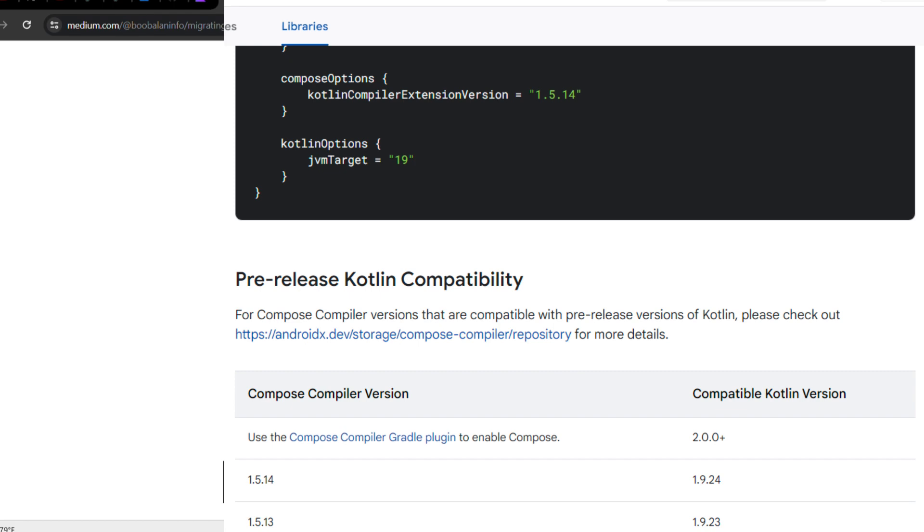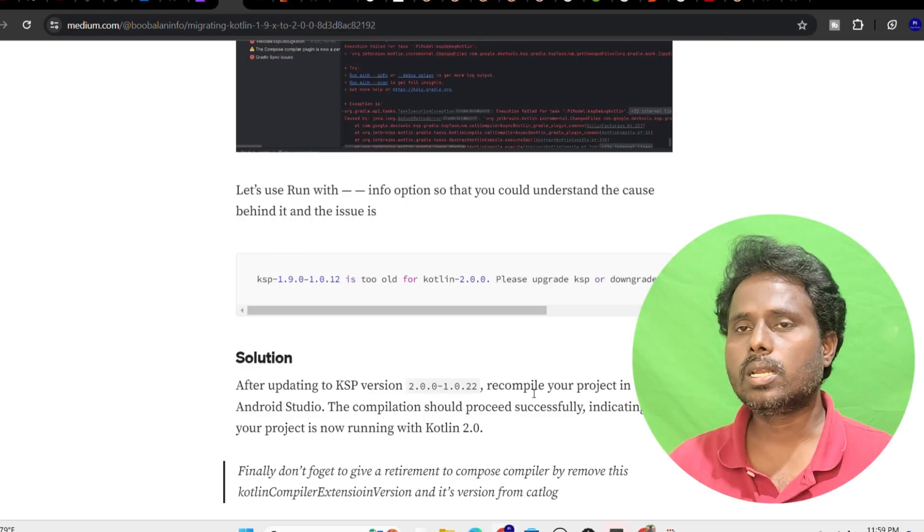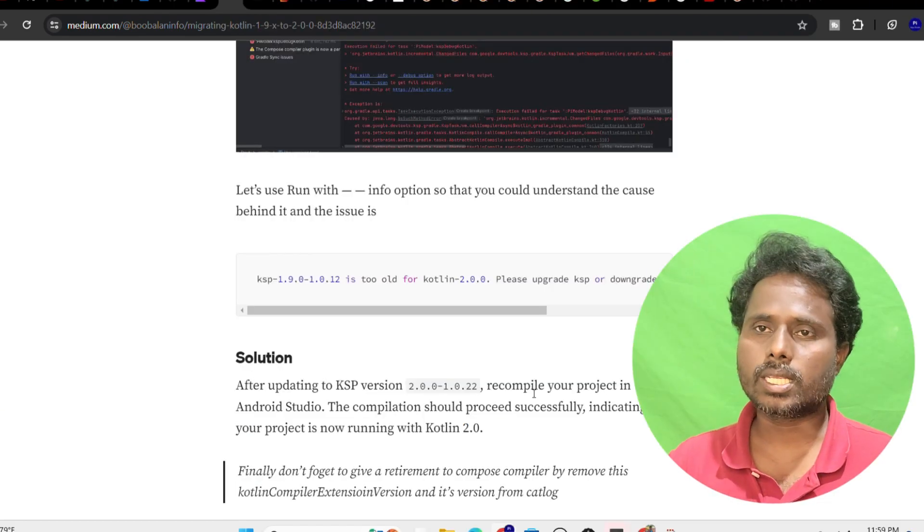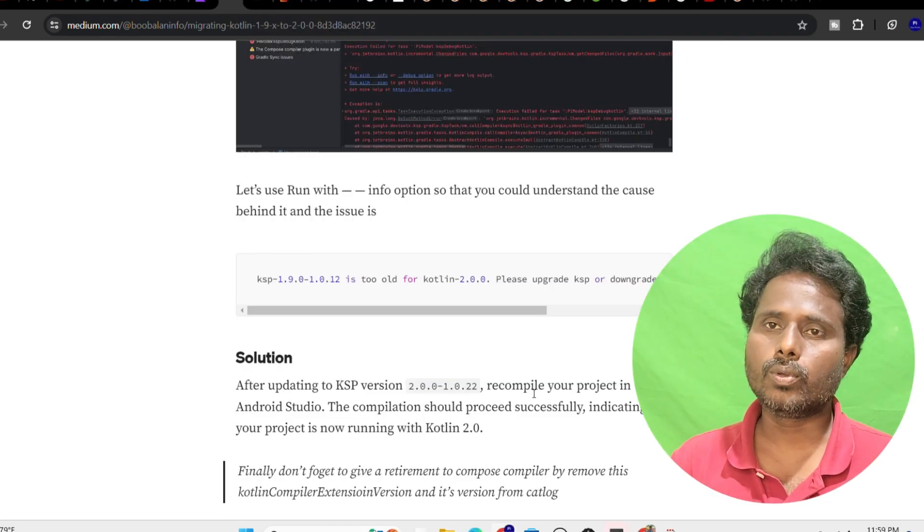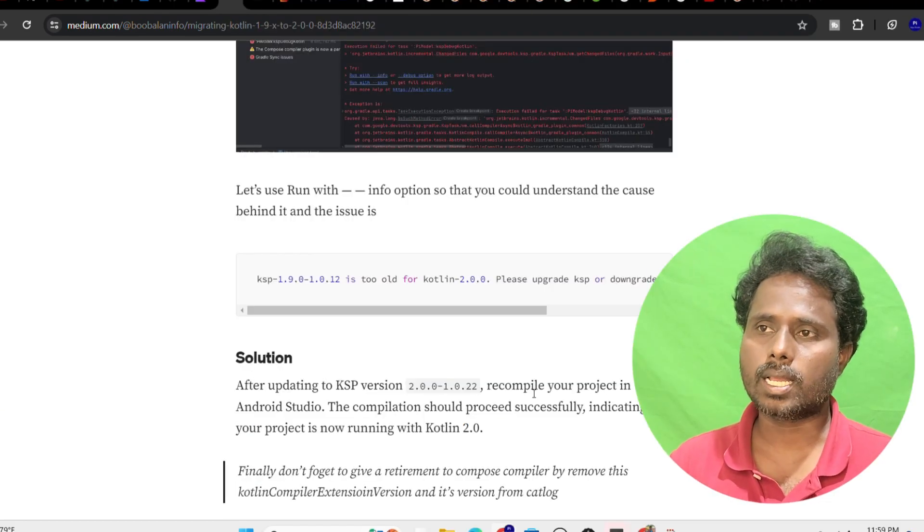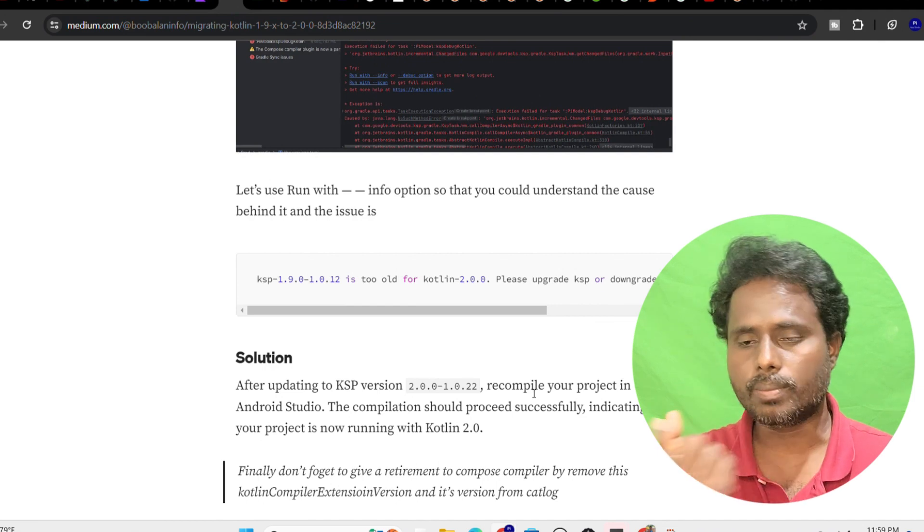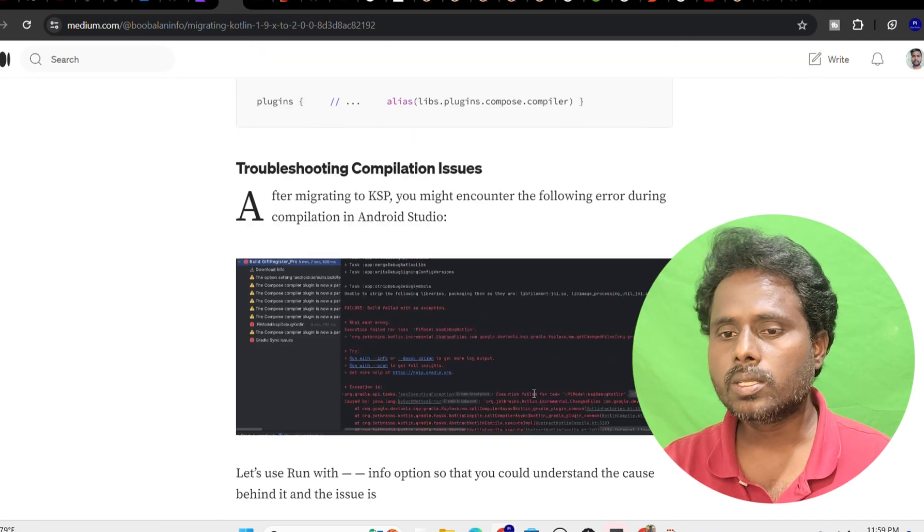As they mentioned in Kotlin 2.0, they said that this mapping you are not supposed to do by default because we are merged together. Going forward, they're going to provide this compose compiler as part of Kotlin 2.0 itself. There's a short story behind it.